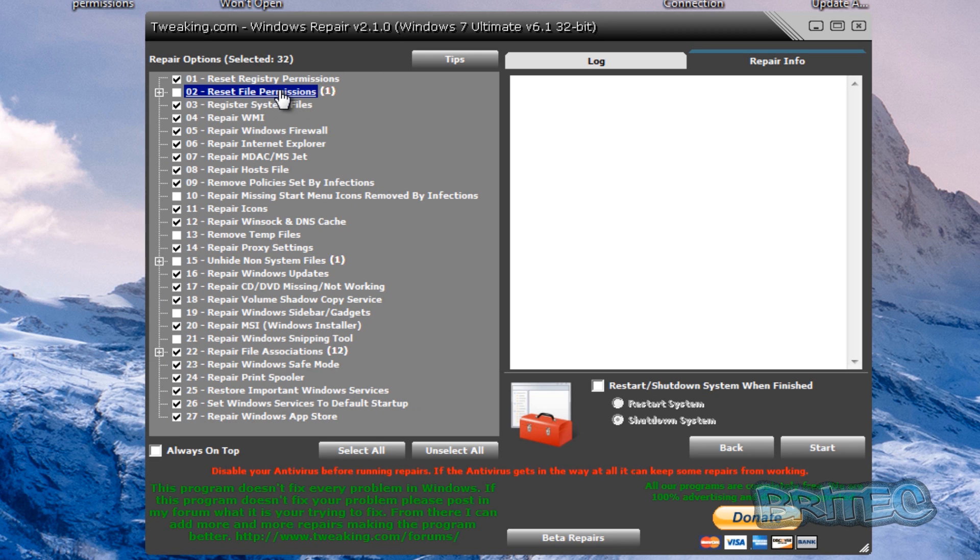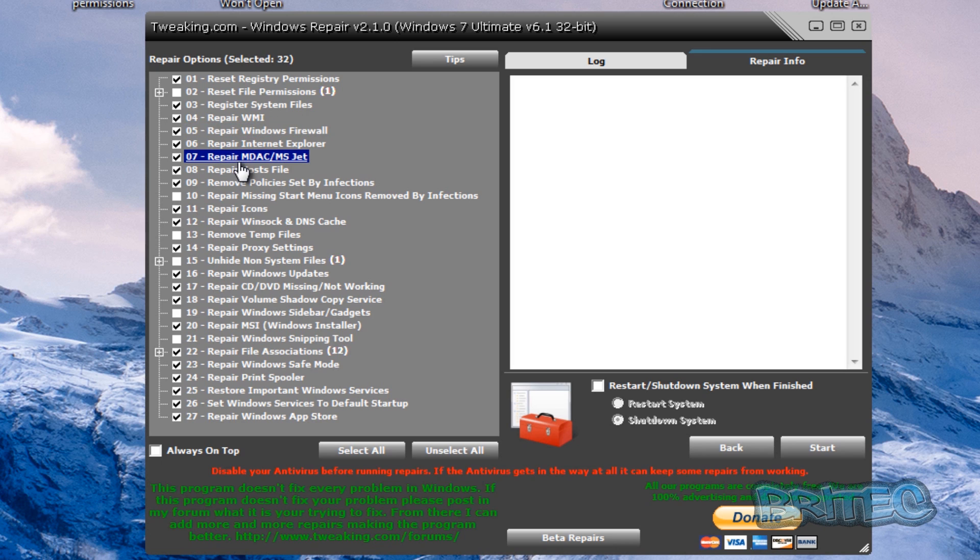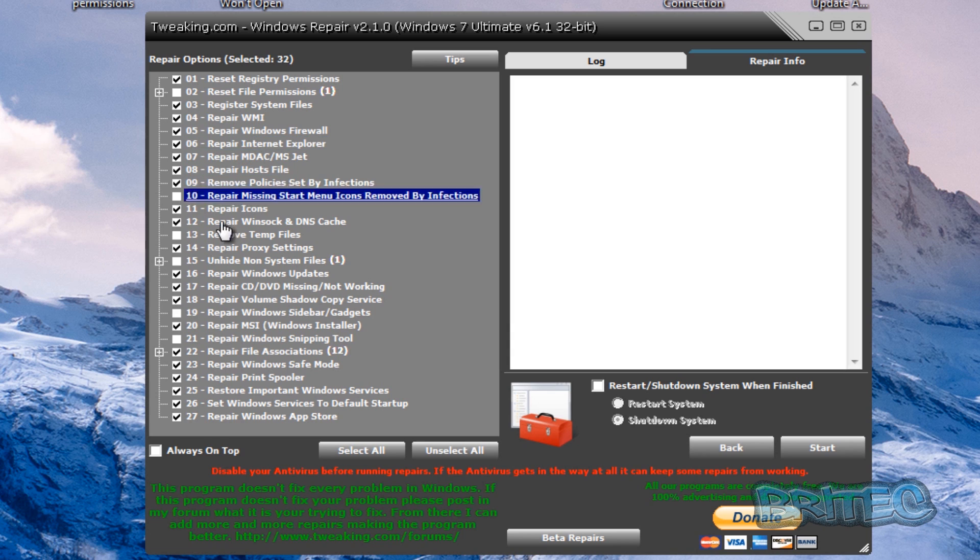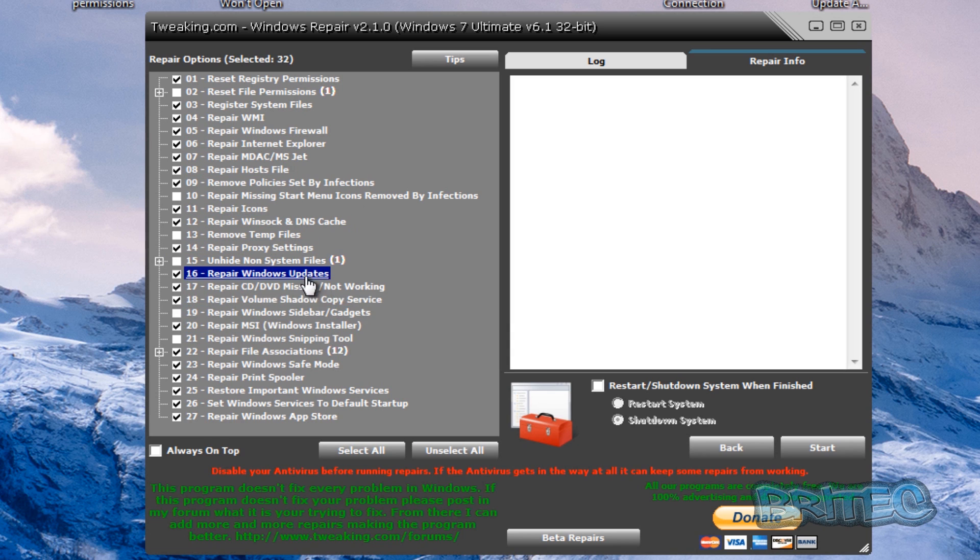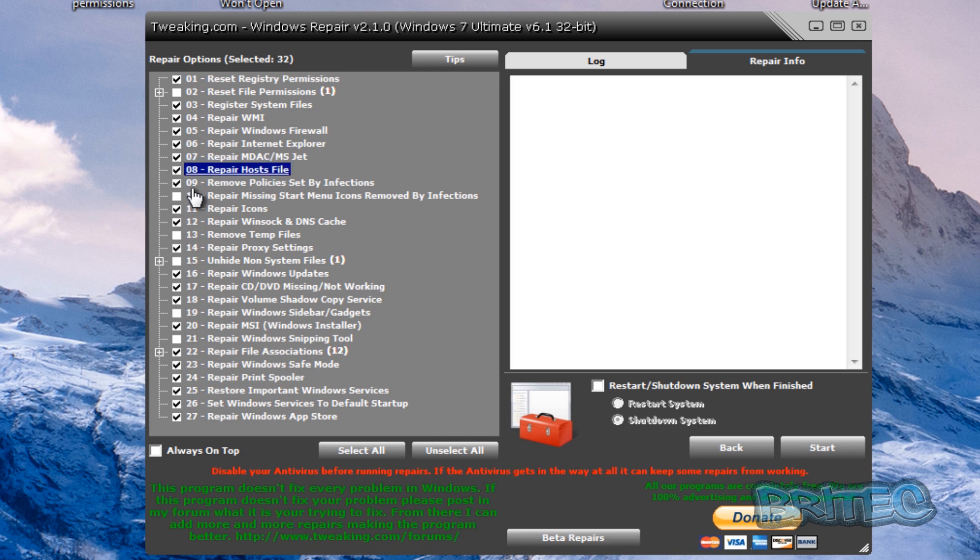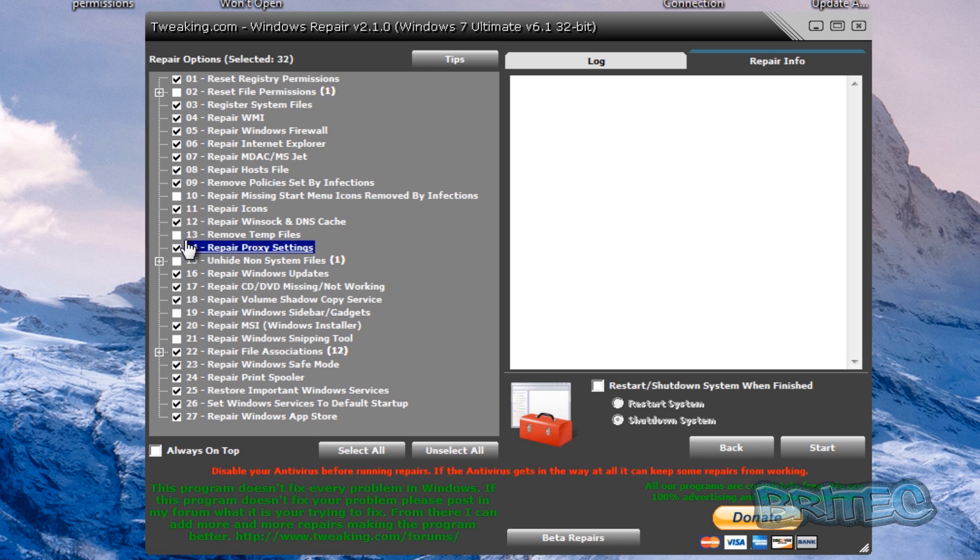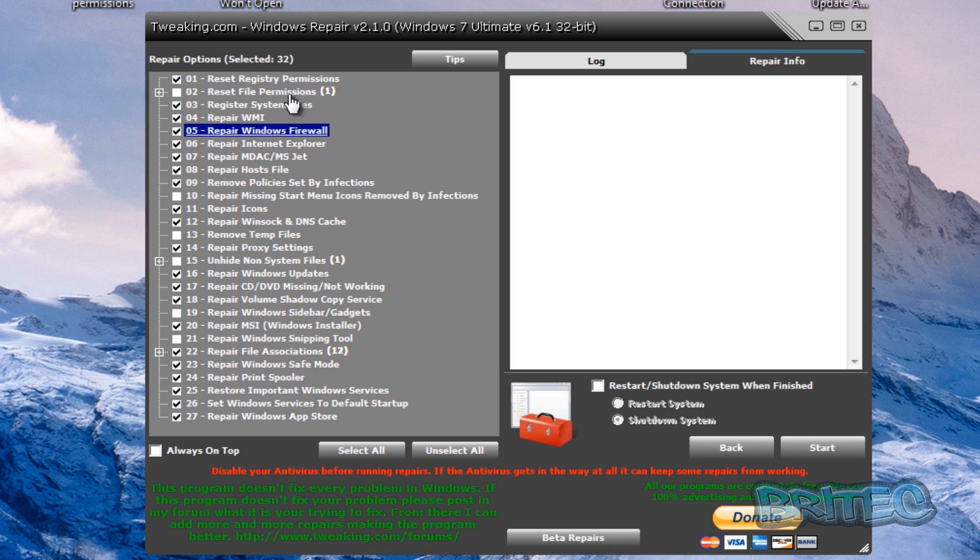But if you see here we've got a lot of repairs: reset registry permissions, reset file permissions, registry system files, repair WMI, Windows firewall, Internet Explorer. So this tool will do a lot of what the other tools do as well. And you don't need to check all these, you just check the ones that need to be fixed. So if there's nothing wrong with certain areas then leave them well alone. You know repair icons, as you can see here, one this one tool does a lot of what the other tools do. So you can try this method as well.